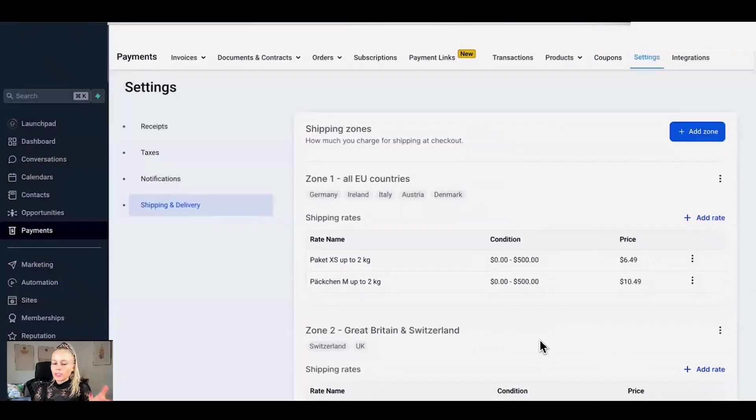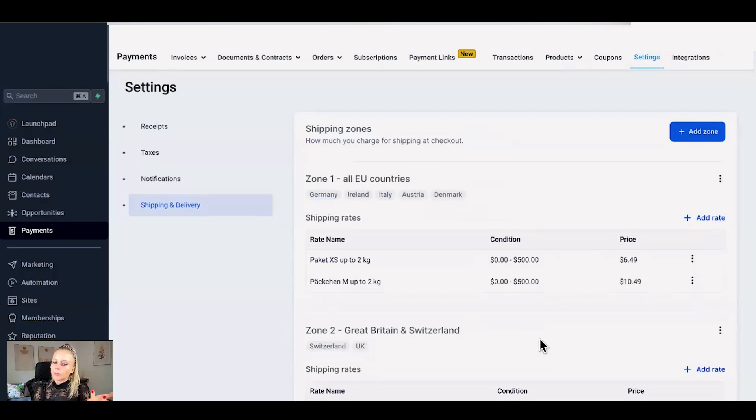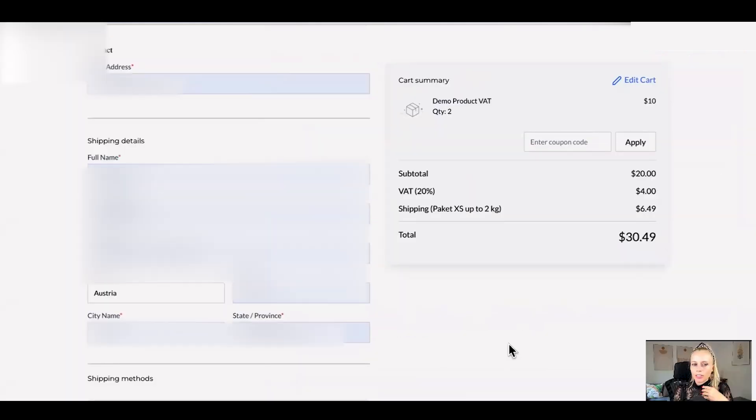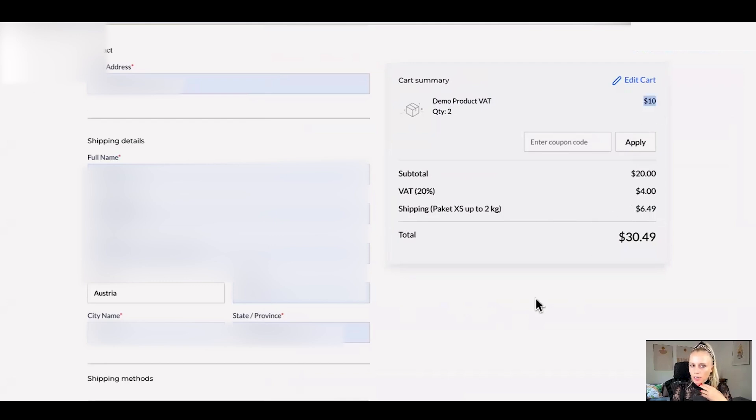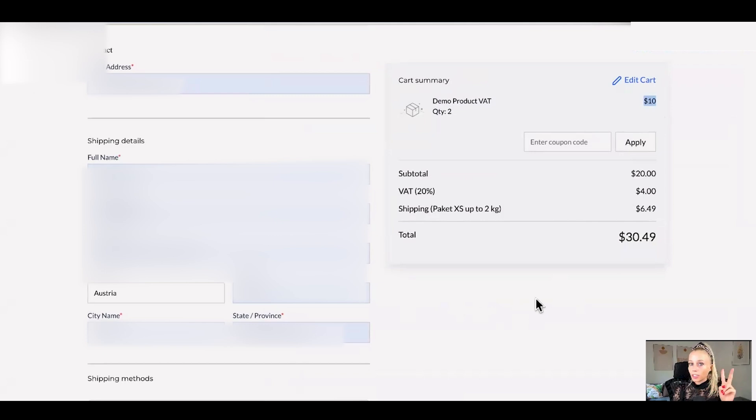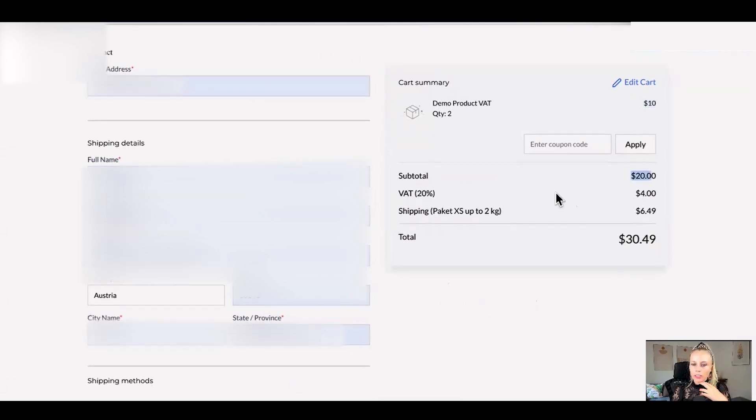Now since we've set up zones and countries let me show you how that looks like in the checkout page from a customer perspective. Now this is our checkout page for a product which costs $10. Since this is below $500 and they don't reach the threshold of receiving free shipping we will have to charge them shipping.